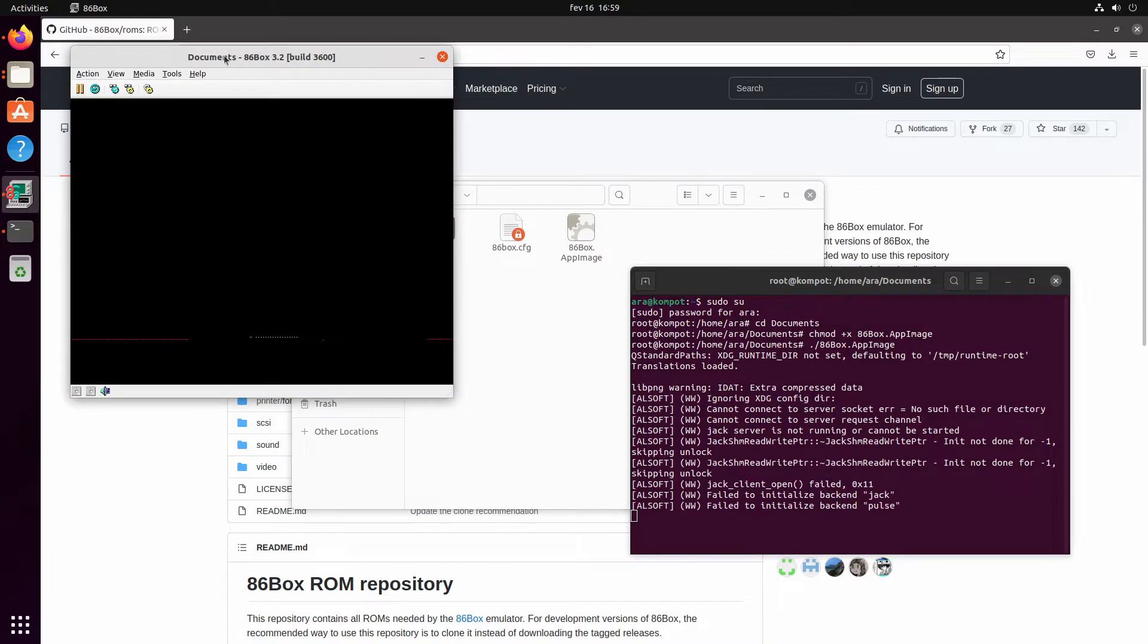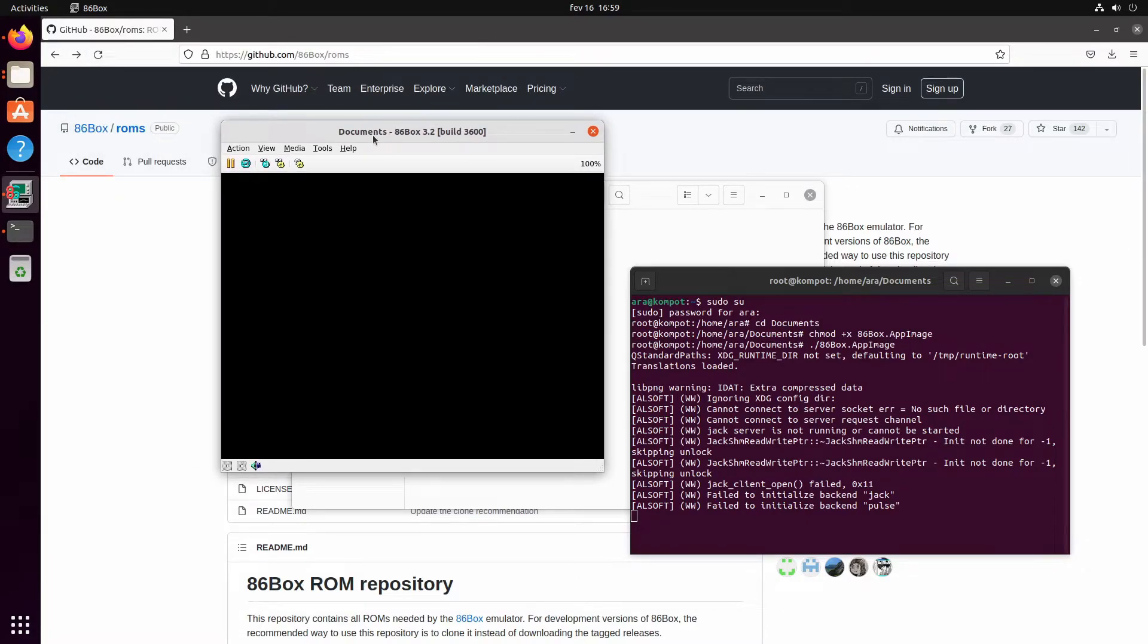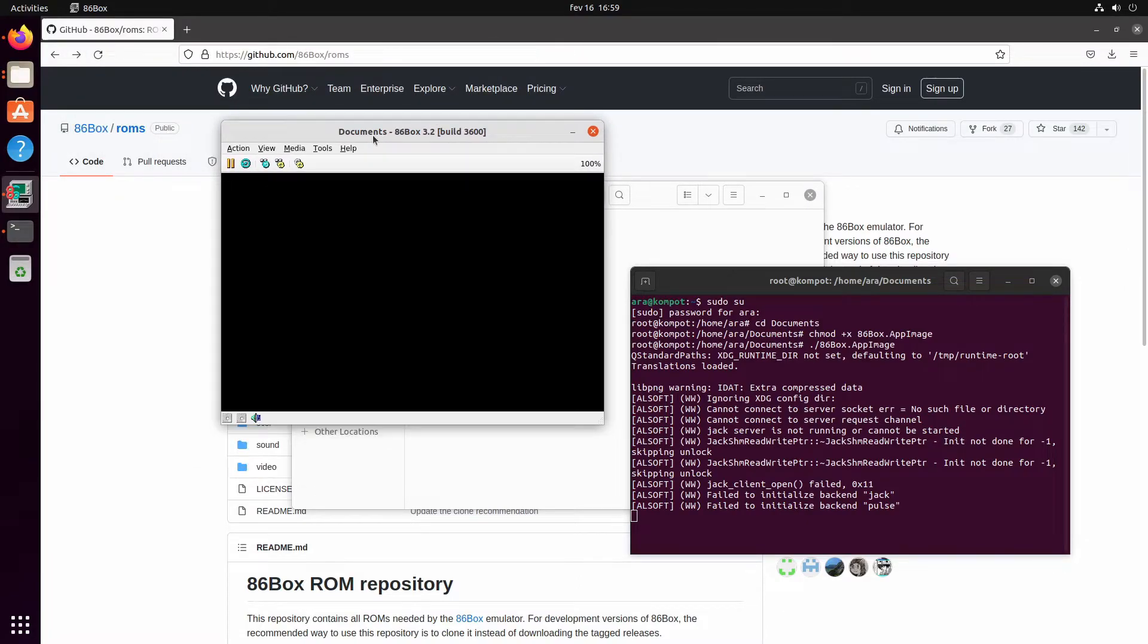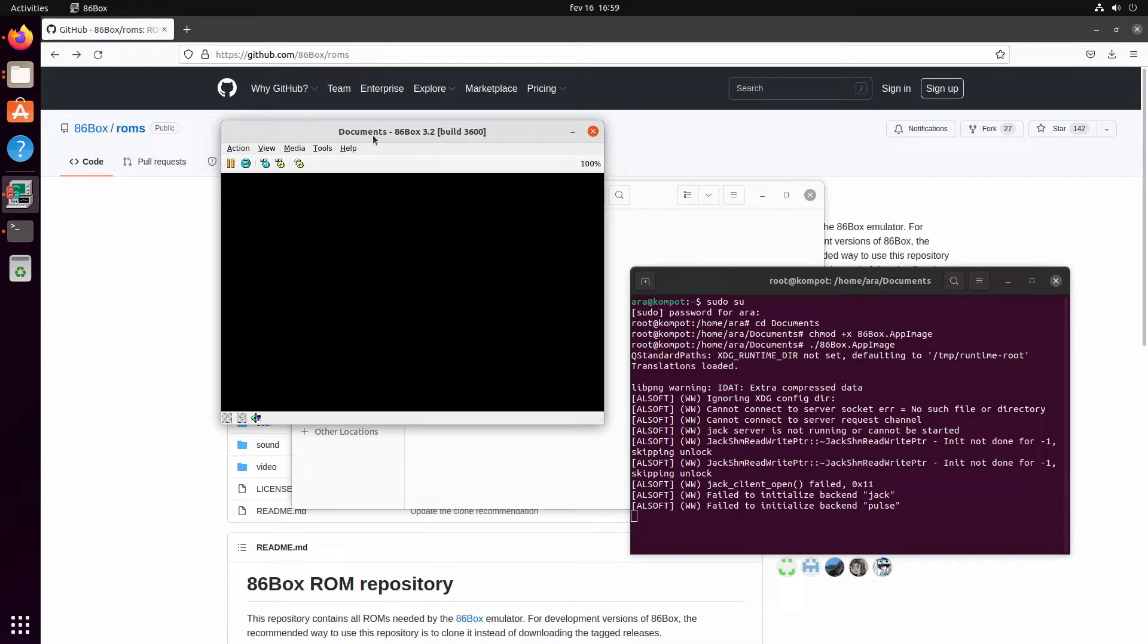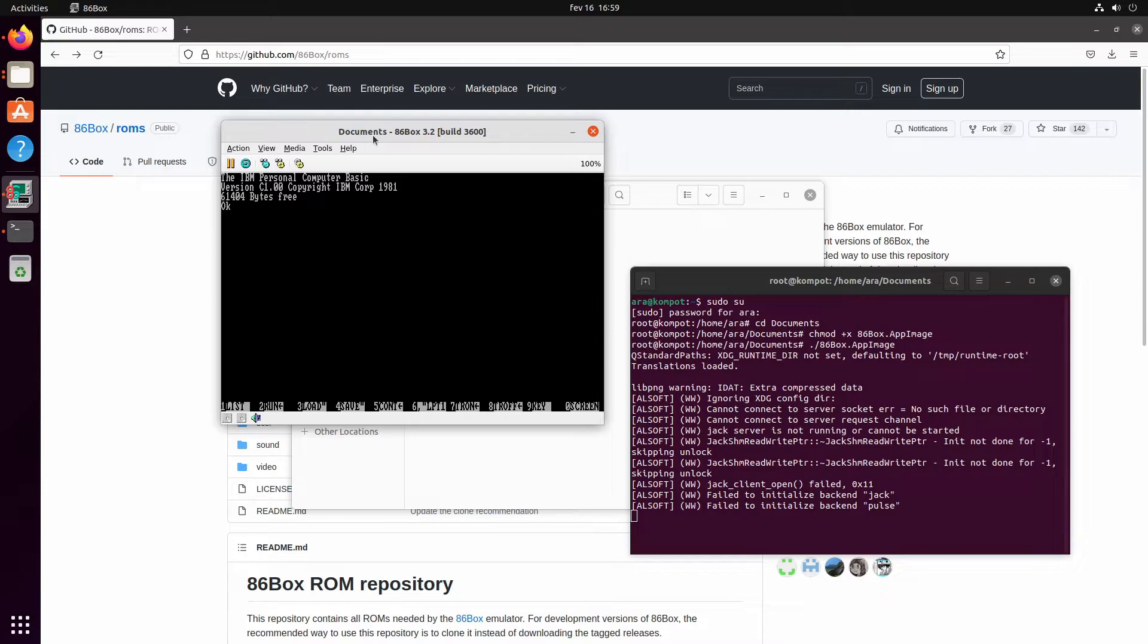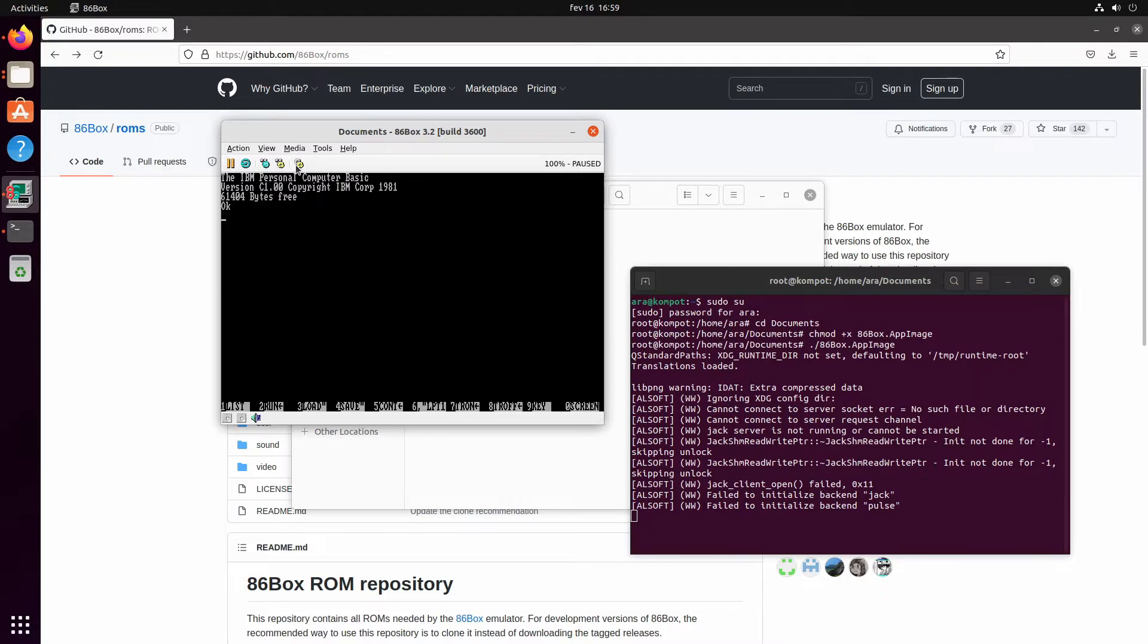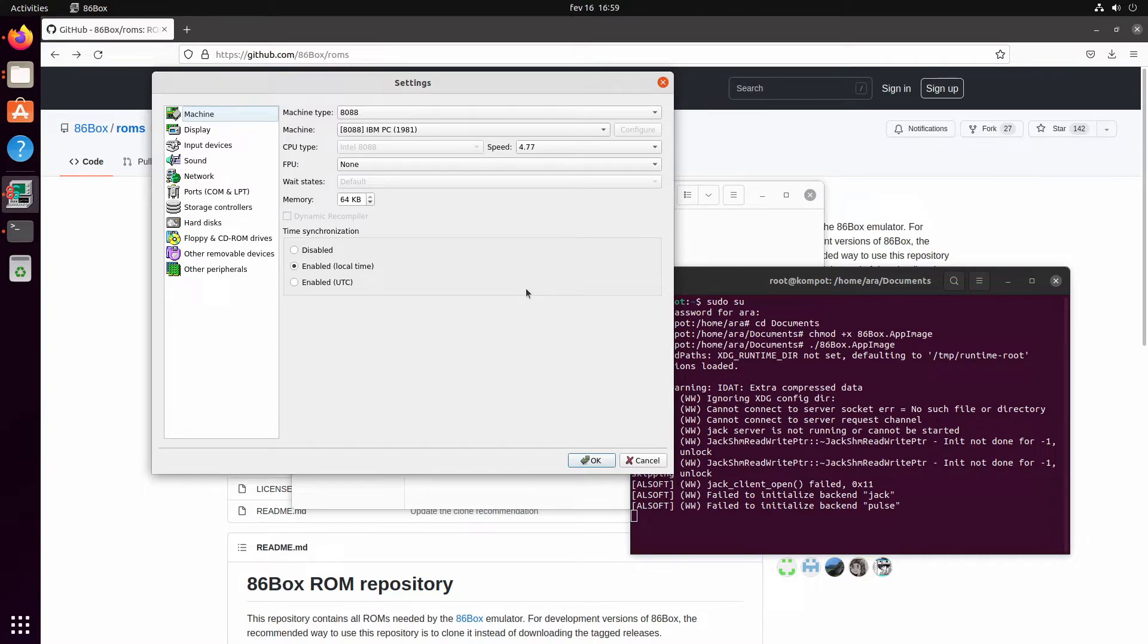There we go, we have 86 Box running on Linux. Finally, officially! I mean, it's been working on Linux for a while now but not officially. Now it's official - 86 Box does support Linux and it works great.